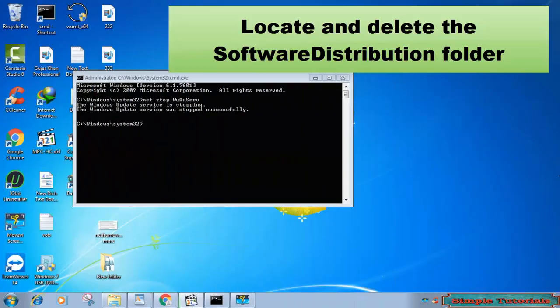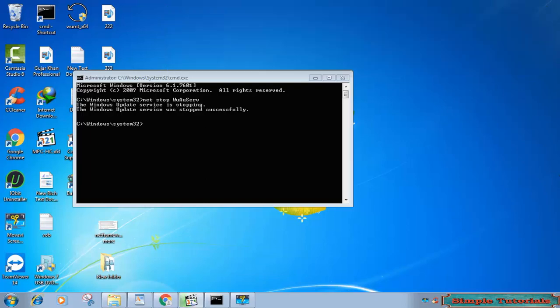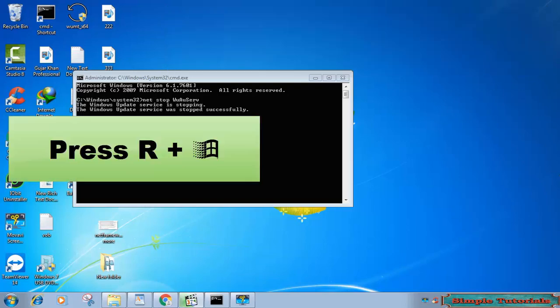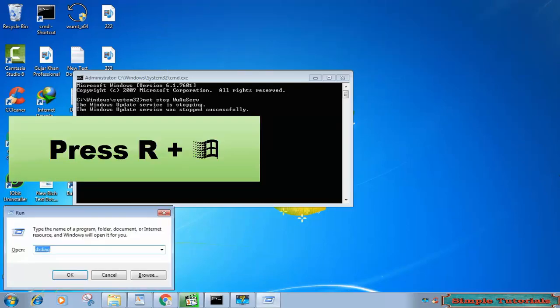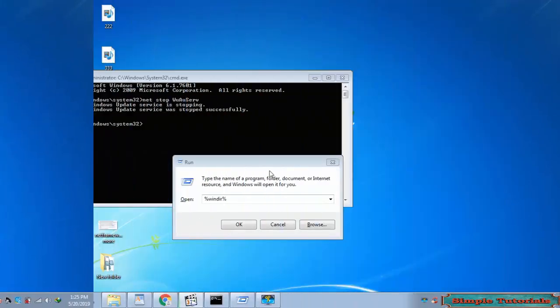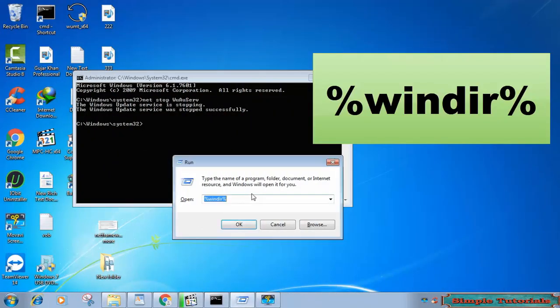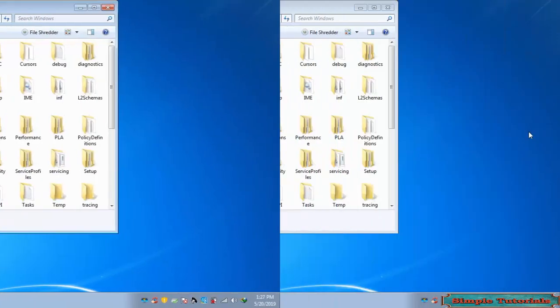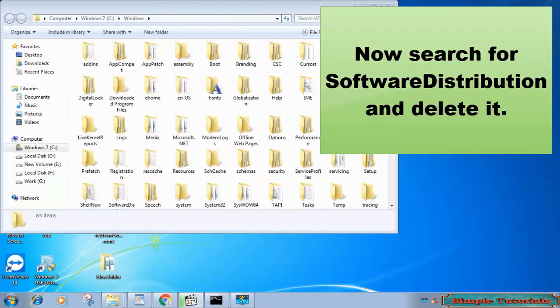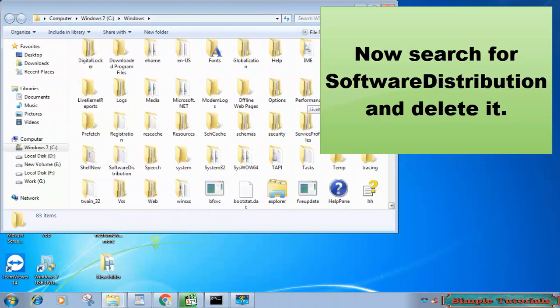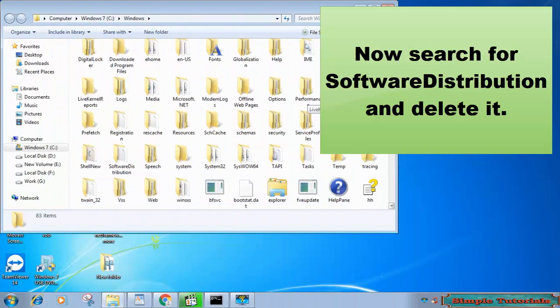You now need to locate and delete the software distribution folder. To access this folder, press Windows and R keys together to launch run command. Type in %windir% and hit enter. Now search for software distribution and delete it.